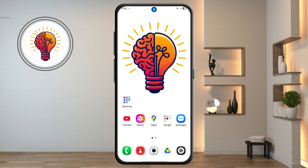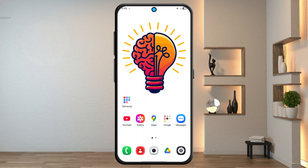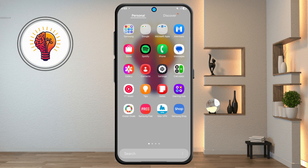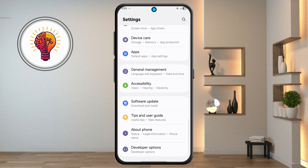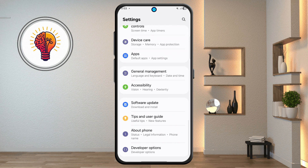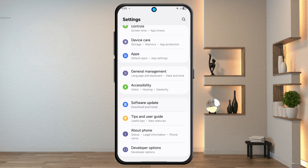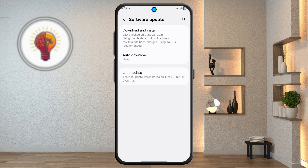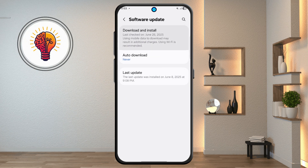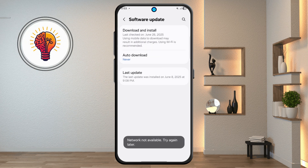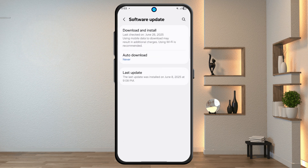Step 1: Access Settings and Update One UI 7. Unlock your phone and open the Settings app. Scroll down and tap on the Software Update option, then tap on the Download and Install option and update to the latest version on your phone.